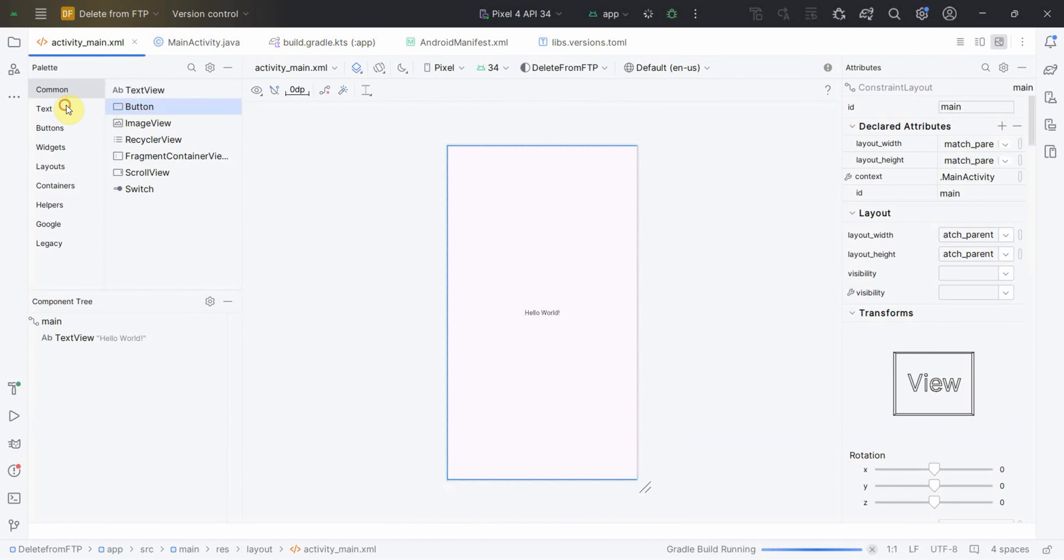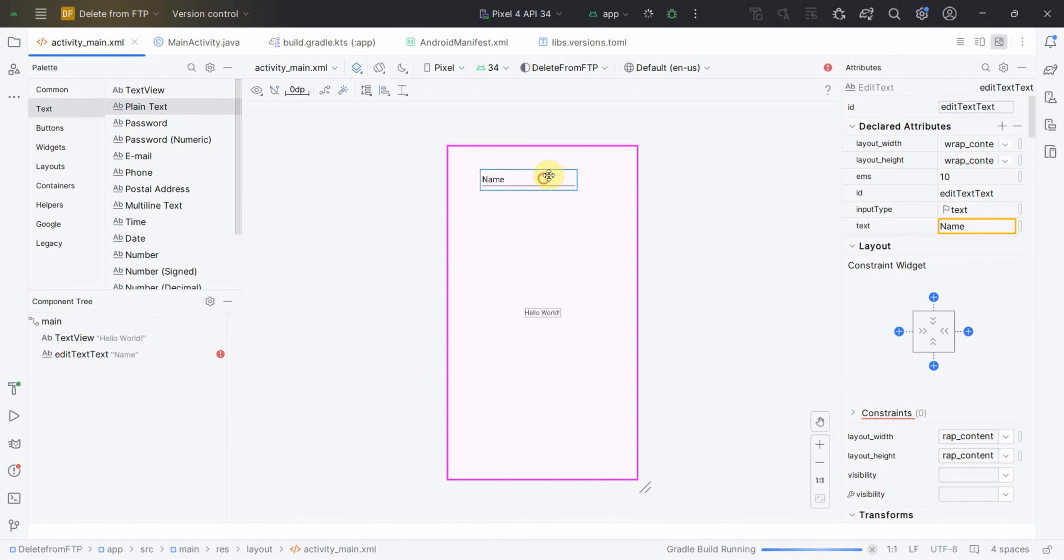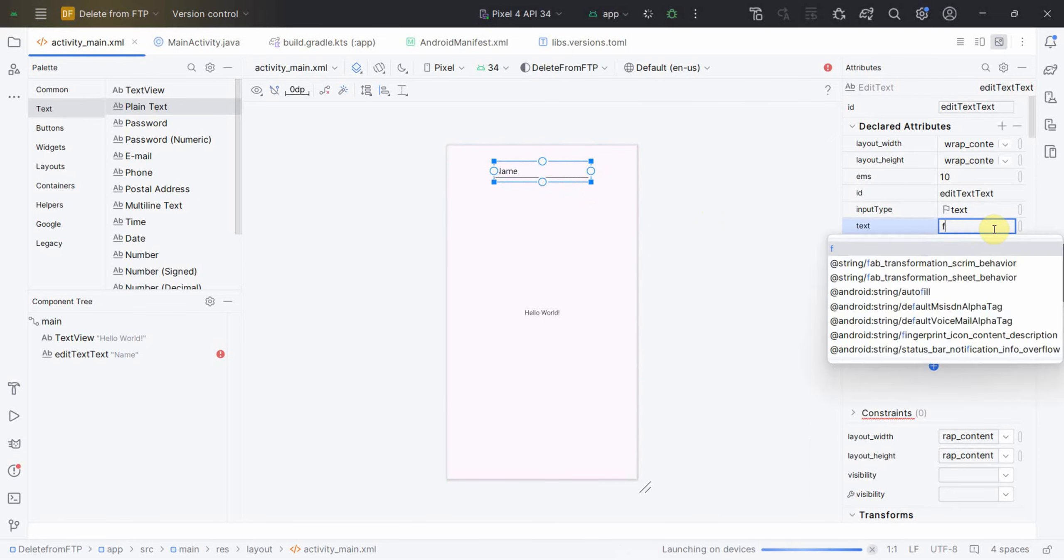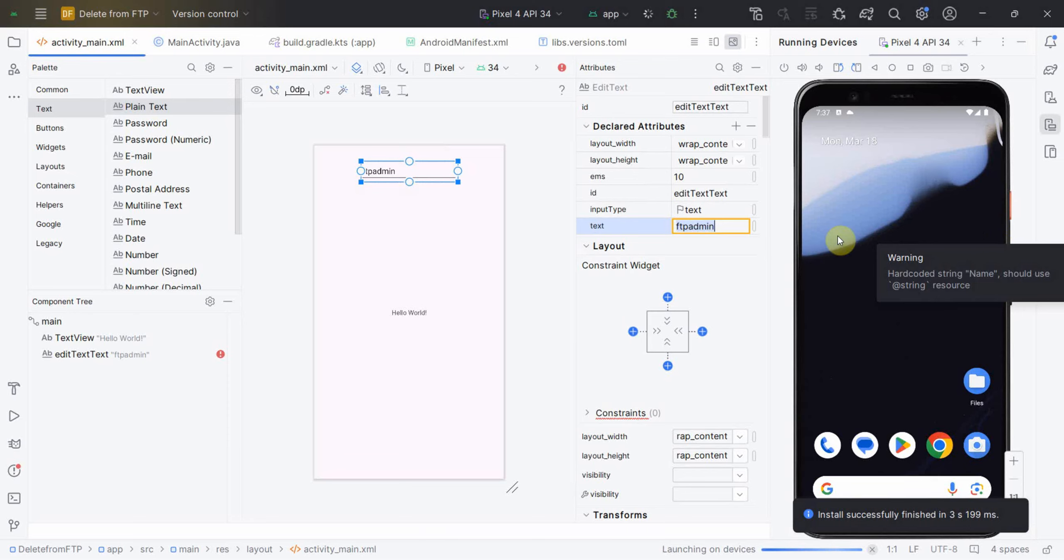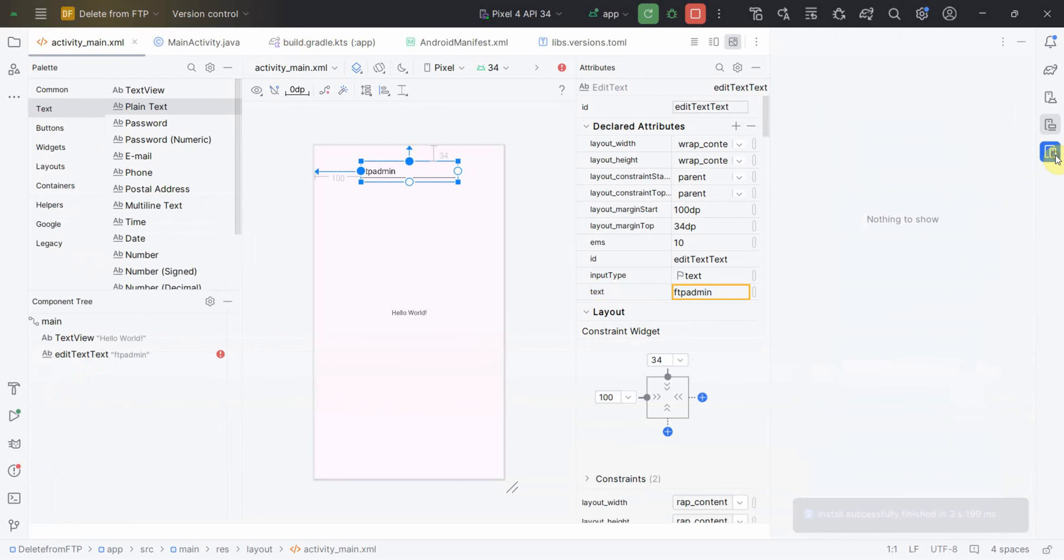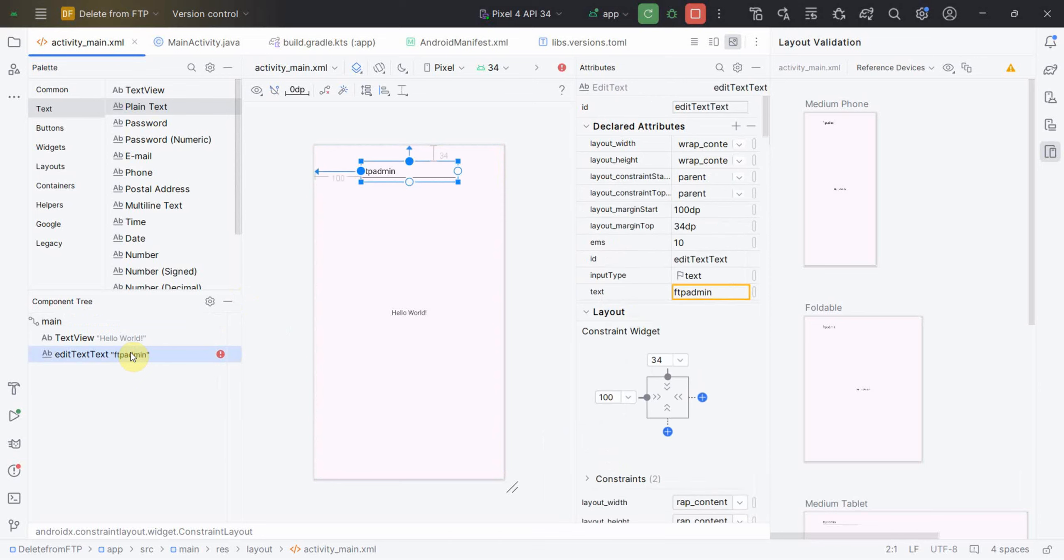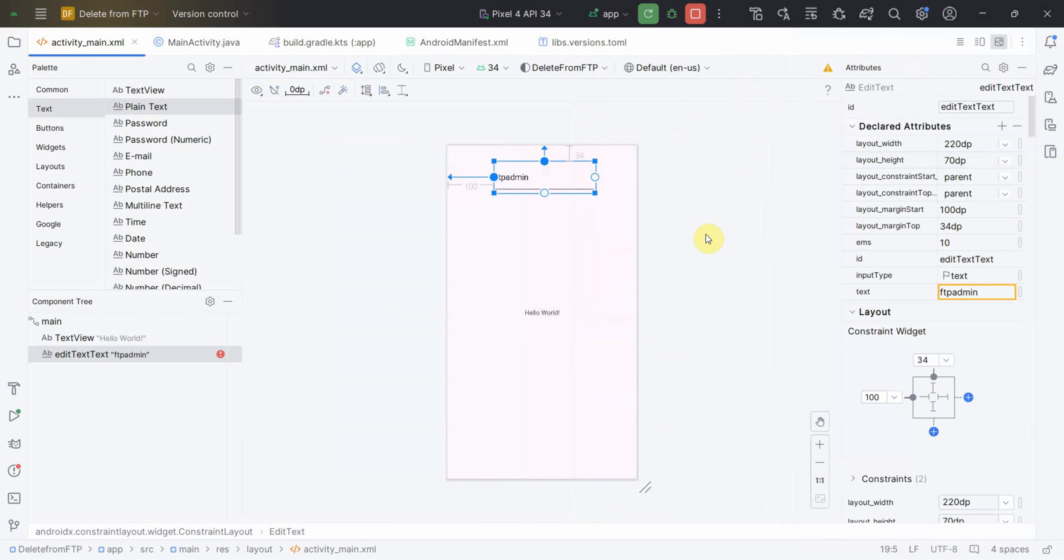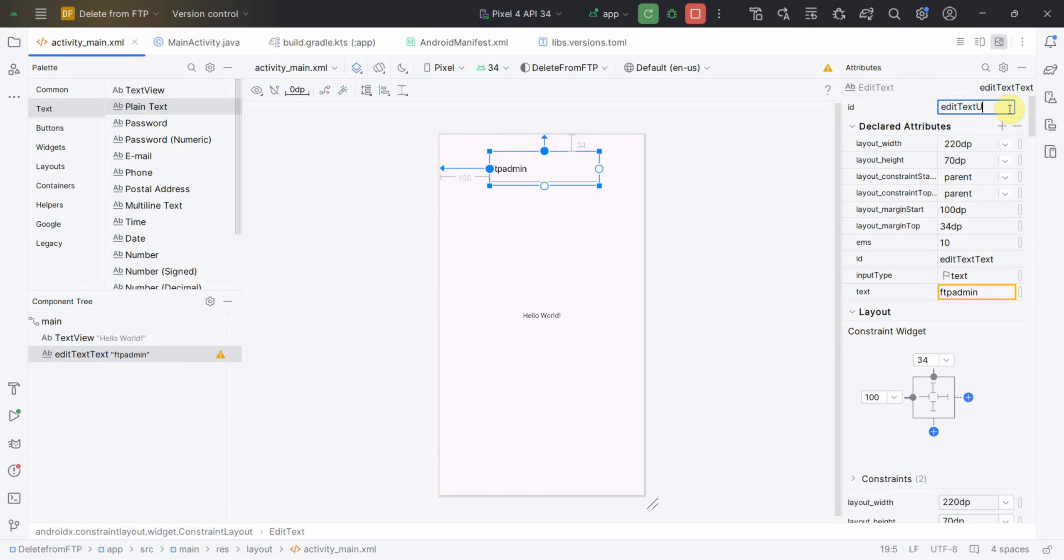Now I'll go to my layout part. I'll put some plain text, one is for username. I'll bring it in the center and give it 'FTP admin' as my username. I'll give it some constraints. My emulator is also coming up in parallel on the right hand side. Let me click complete. I can change it to probably red text for the username.